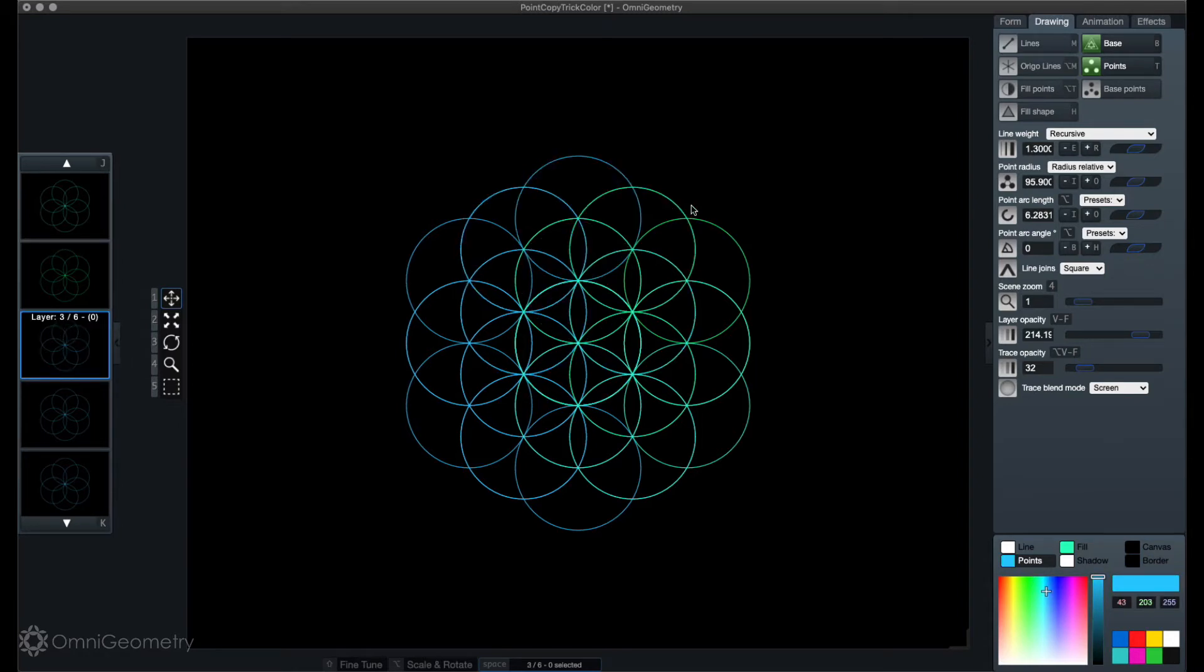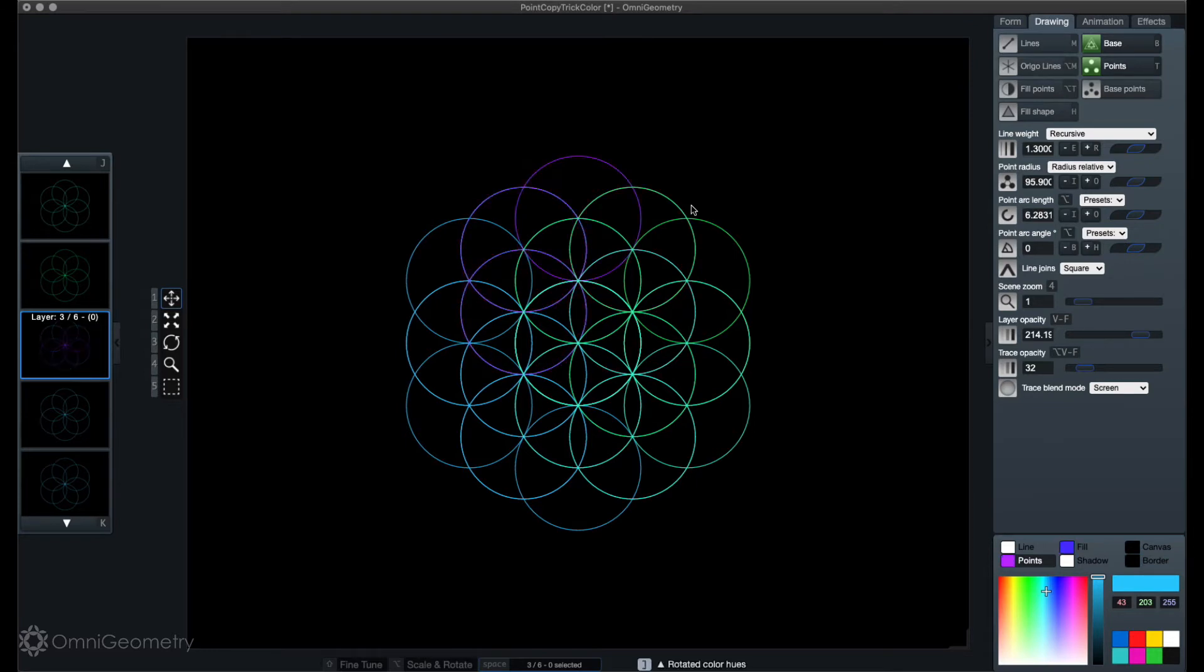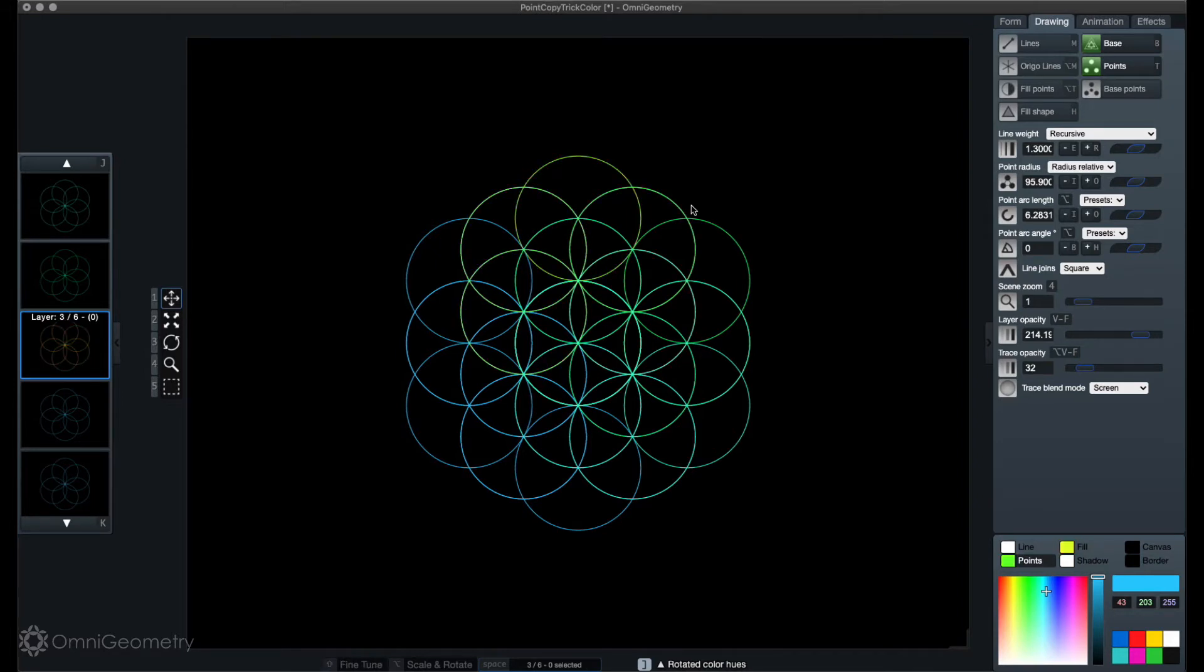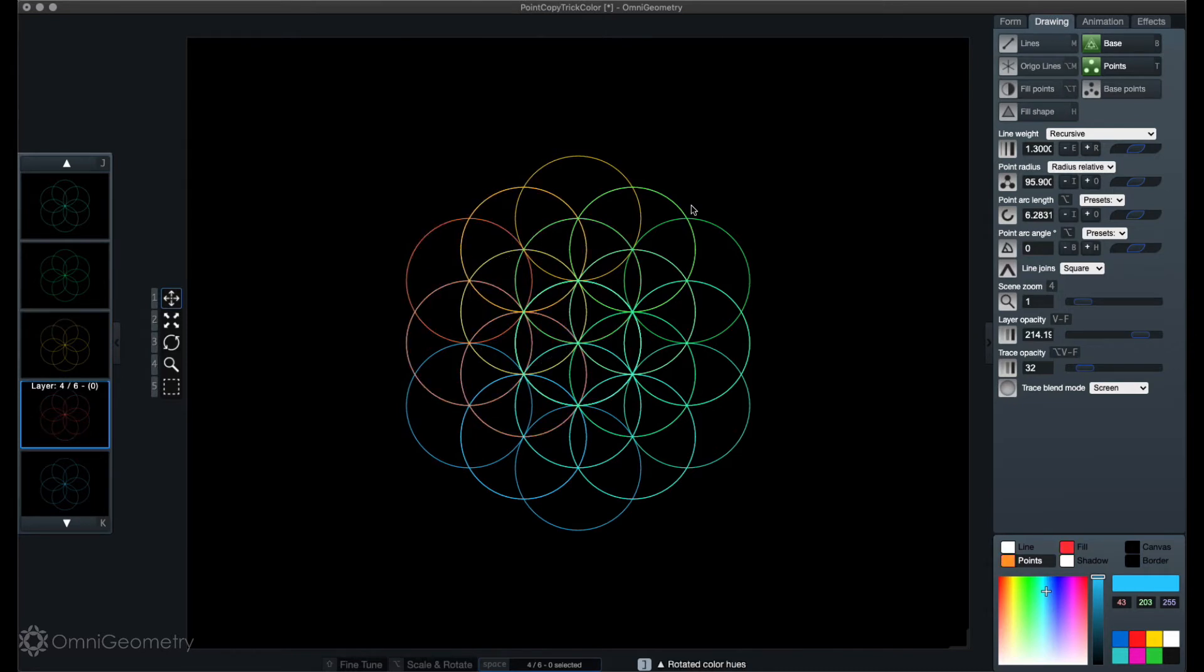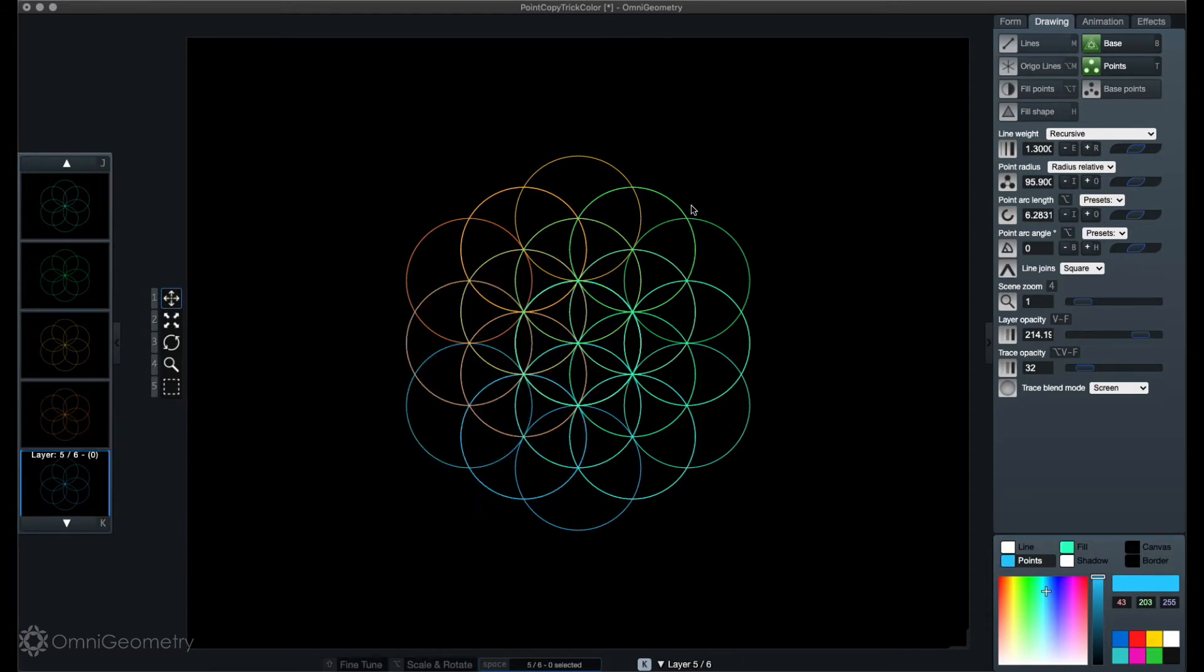What you can also do is use the change or rotate hue command, which I'm doing here from the command keyboard using the bracket keys. With this you can actually just rotate the hue of the color very nicely to create a sliding effect. So let me just find some nice colors here.